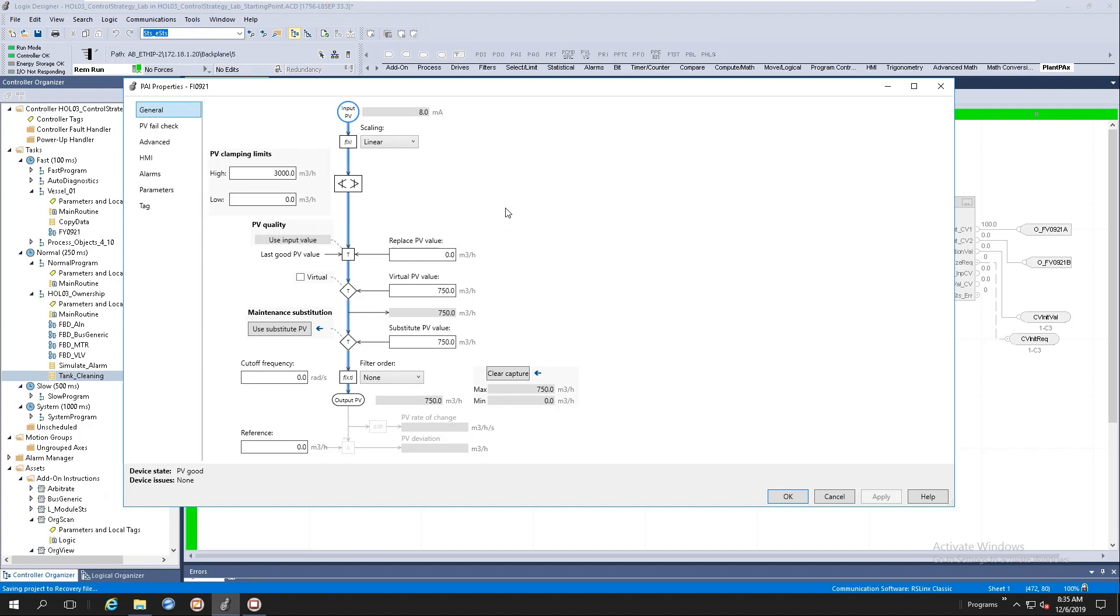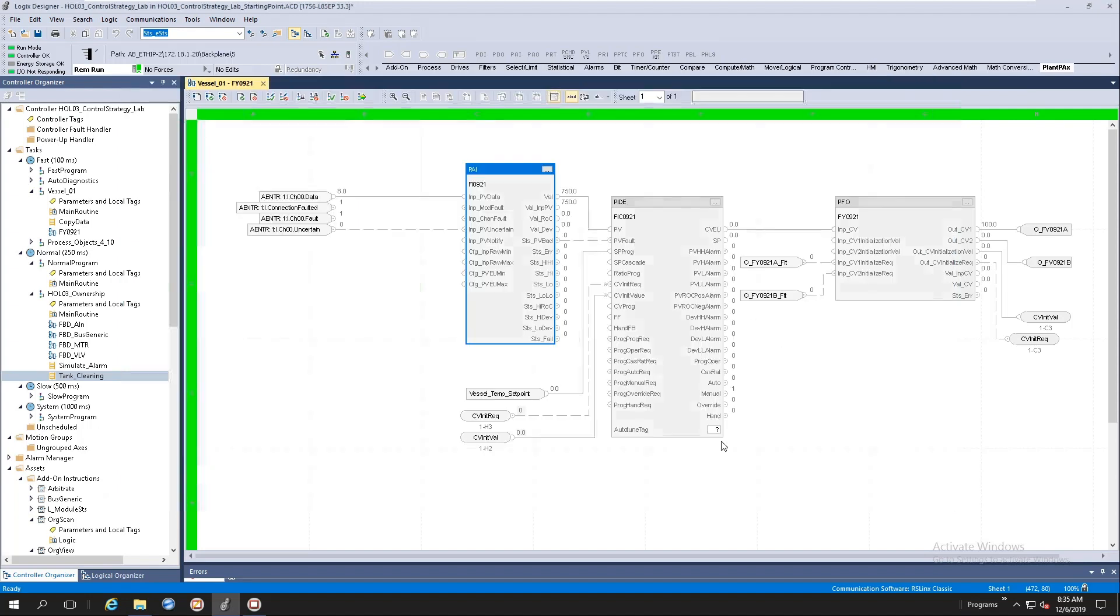All right. This is more or less an overview of the library of process objects native to the process controller. If you can get your hands on the HOL03 lab, you can go through the lab and play a bit through all of this content. Thank you for your time, and I hope you have fun utilizing the new library of process objects inside the new process controller.